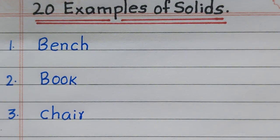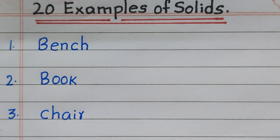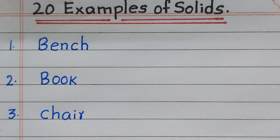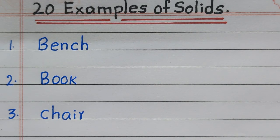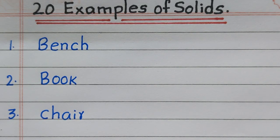The first example of a solid is bench, second book, third chair.